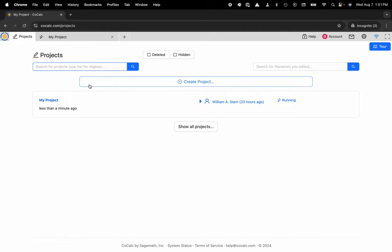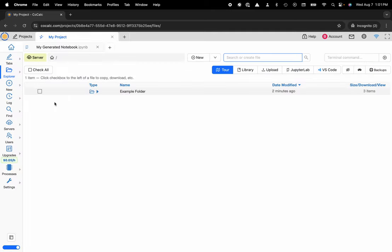Here I'm going to go ahead and click on my project and at this point you can see I have one folder inside of my Linux file sharing system.